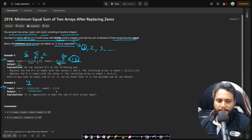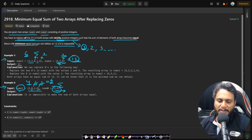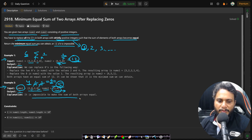In the second example, the first array has a sum of 4 and the second array has a sum of 5. There are two zeros in nums1, so replacing each with the smallest positive number 1 gives a minimum sum of 6. However, nums2 has no zeros, so its sum is always 5. Since 6 can never equal 5 and nums2 cannot be altered, we return -1 indicating it is impossible to make the sums equal.